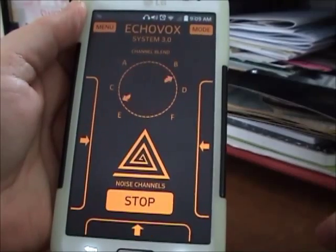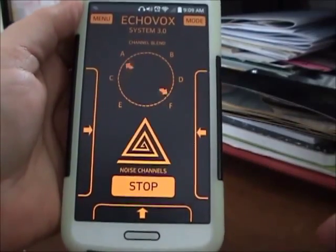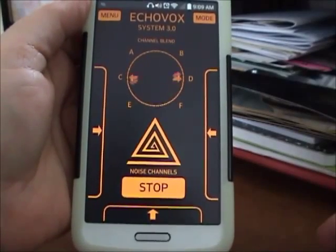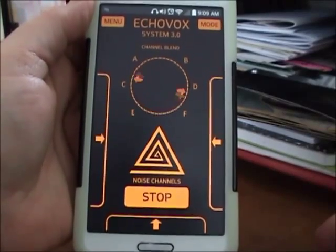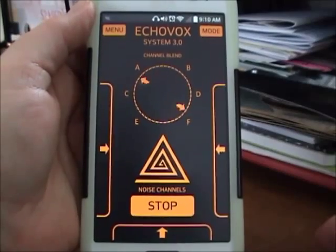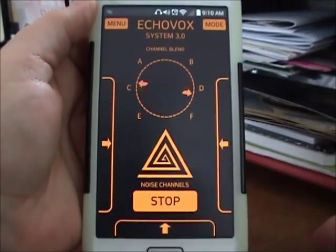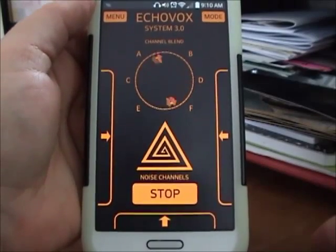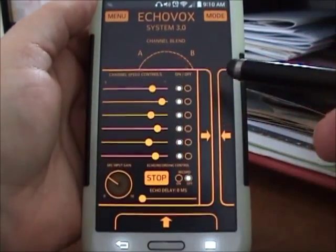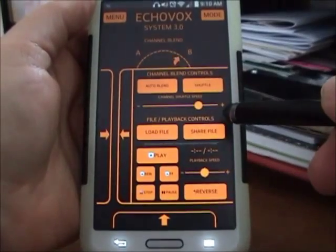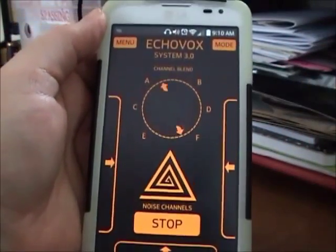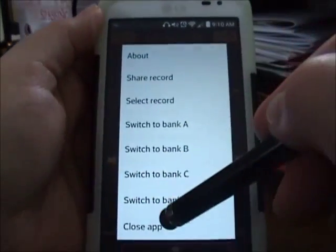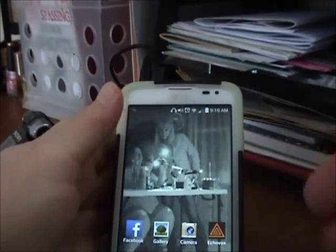Hello. [Repeated hellos during demo session.] Is anybody here? When you say hello... and when you're done with your session, just hit stop, then menu, close app. That's all there is to it. Hope this helps.